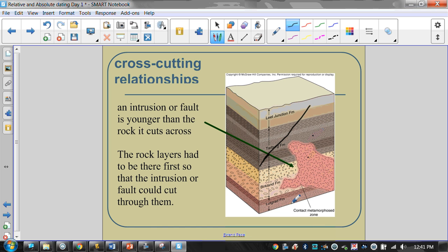Going from oldest to youngest, we would number the layers one through eight — with one being oldest and this fault or intrusion happening last. In another example, we could say one through eleven for the rock layers, and then twelve — the fault had to happen after all of those layers were already there.